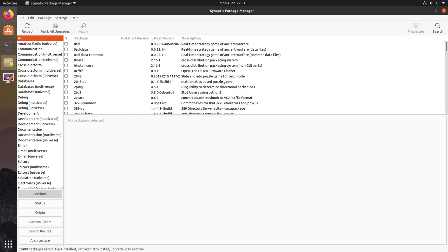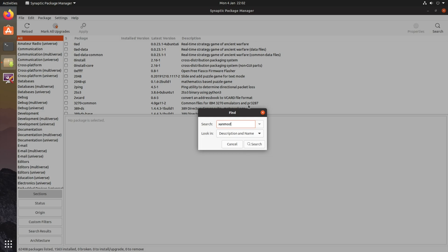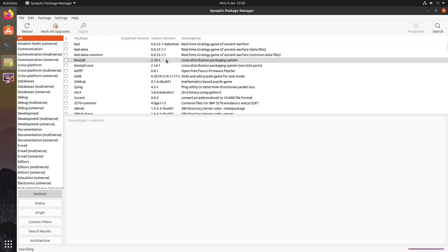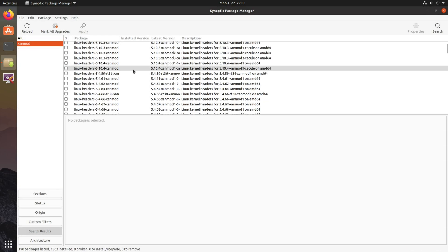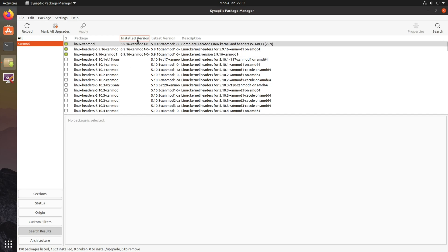Search for the name of the custom kernel. So in my case, I'm looking for Xanmod. If you filter by installed version, it'll make it a bit easier for you to find.